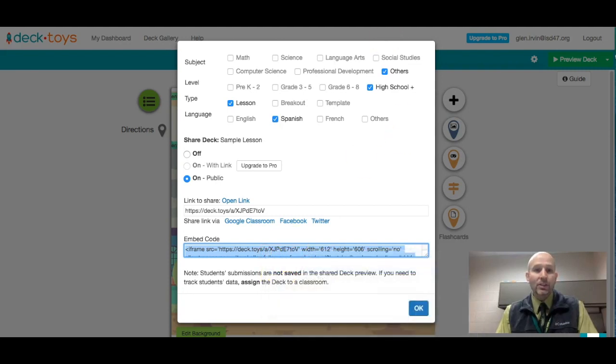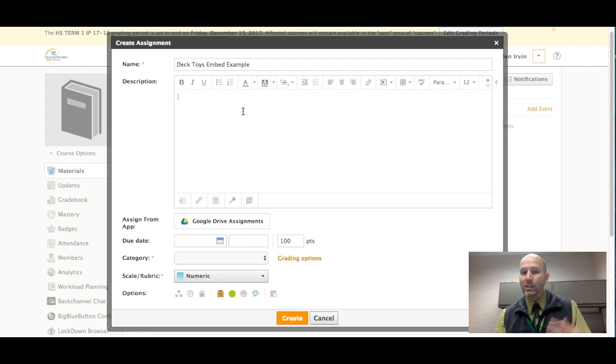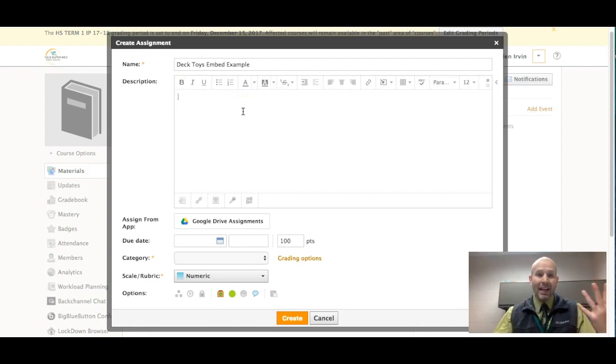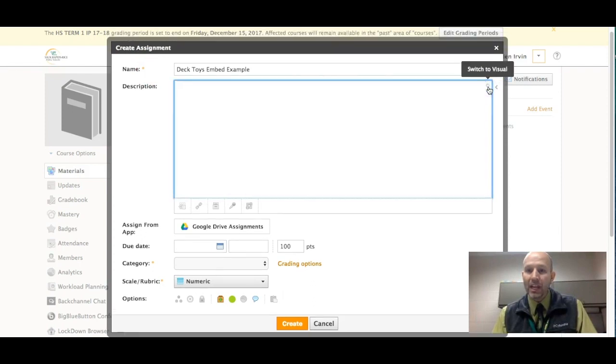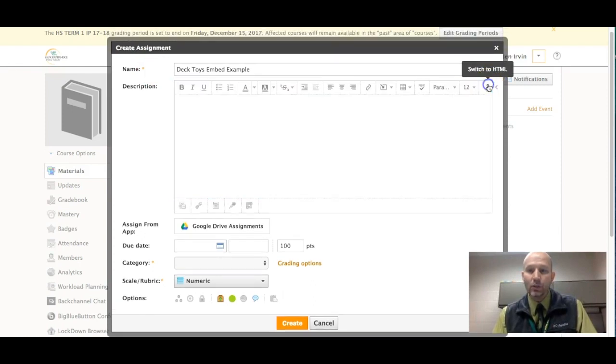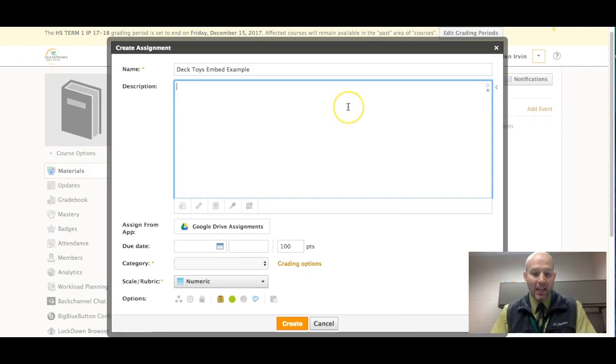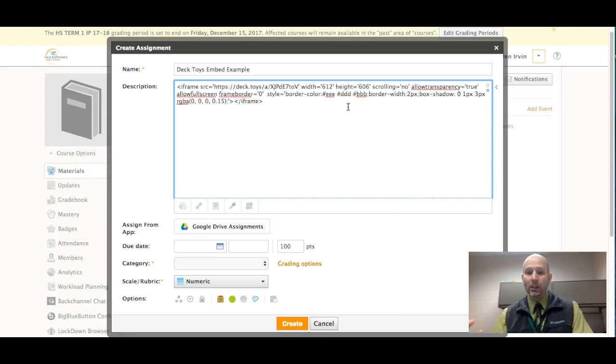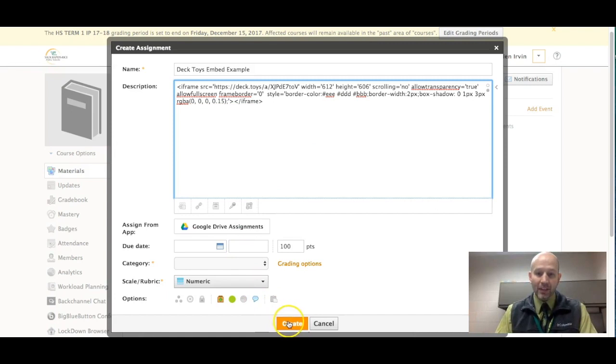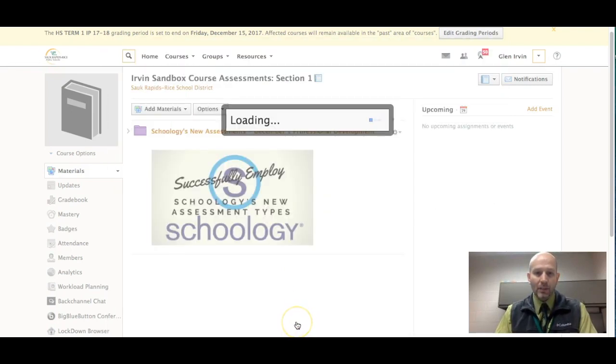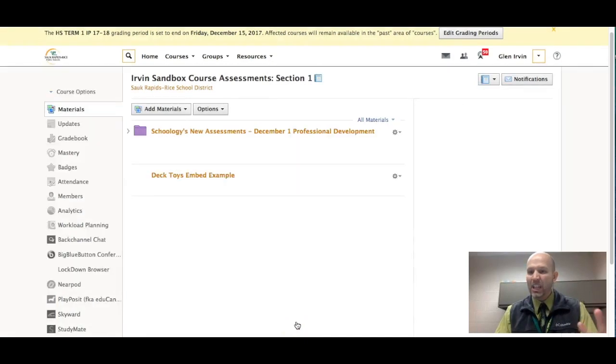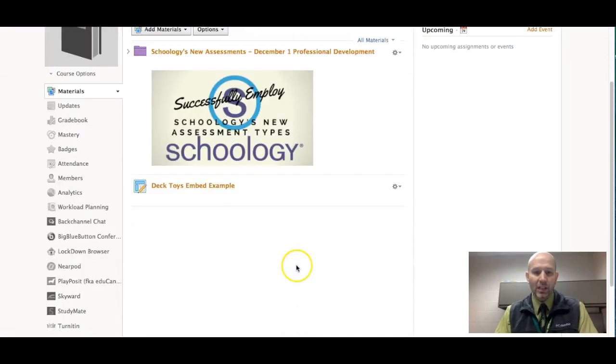And then let's go out to Schoology. And here's a deck toys embed example. And all I'm going to do is create an assignment. And then I'm going to switch this over to HTML. And all I did is switch it over here on the right hand side. And I'm just going to paste the embed code right into there. And then I'm going to press create. I think I have to choose one of these categories. And then I'm going to press create.